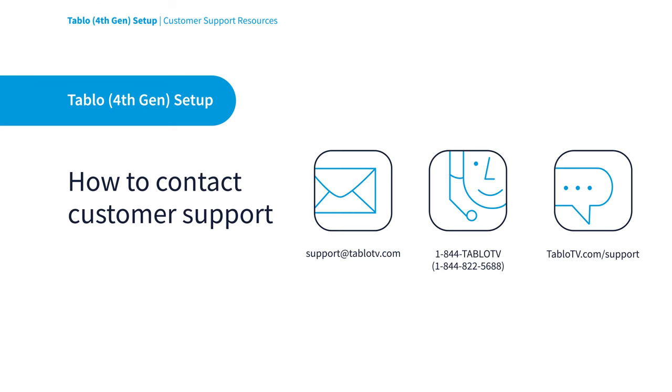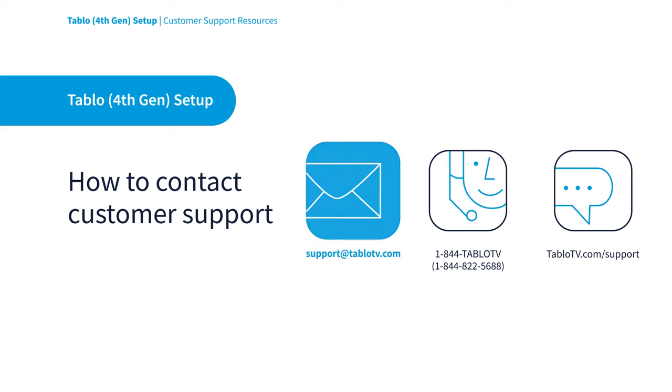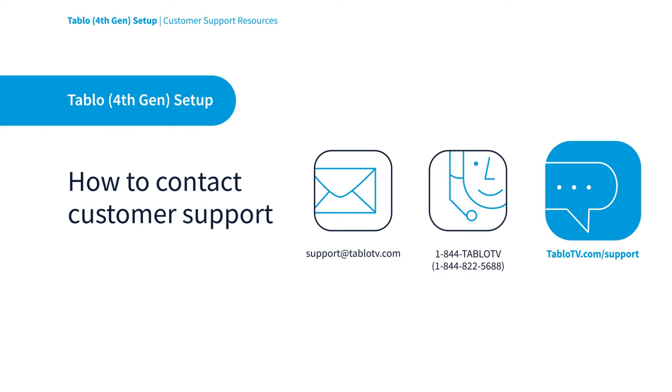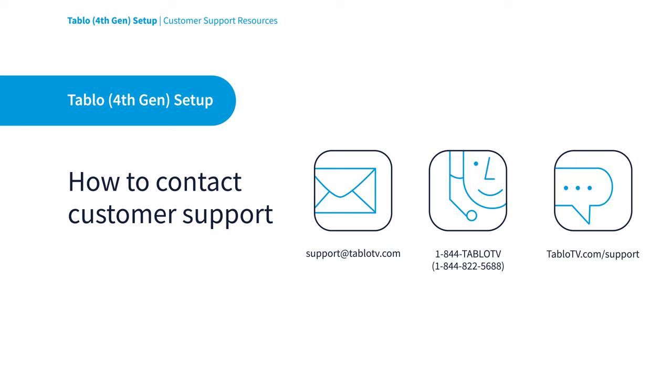There, you'll also find links and info to connect directly to our helpful customer success team through email, phone, or live chat.